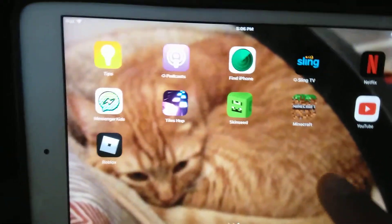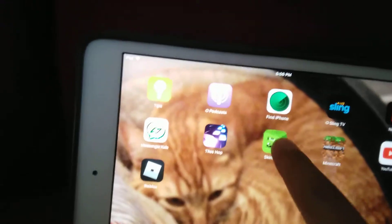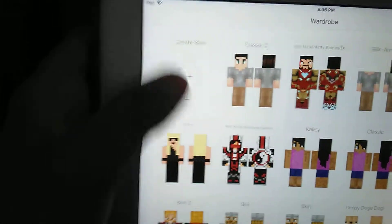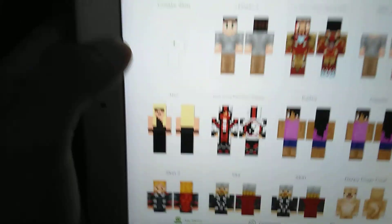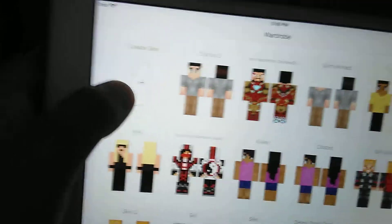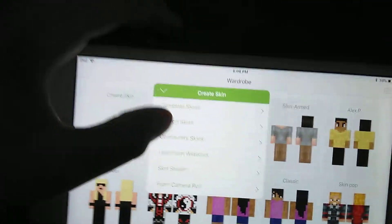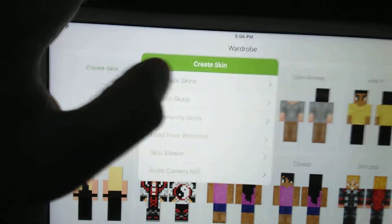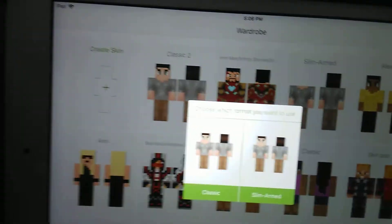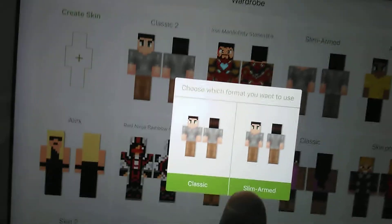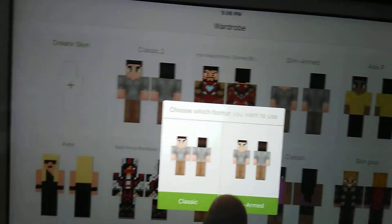Open it up so you have your closet. To make your own skin, click Create Skin, then go to Template Skins. Here's just like a regular one - you can choose Classic or Slim Iron.